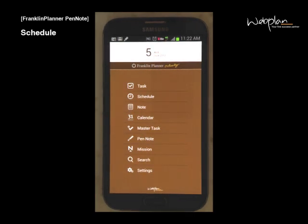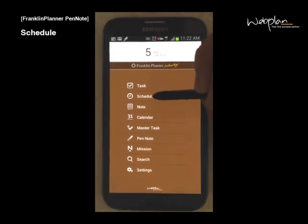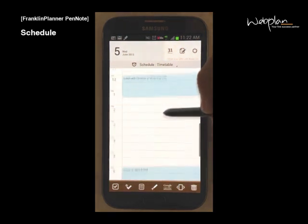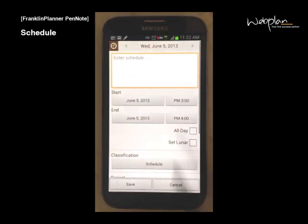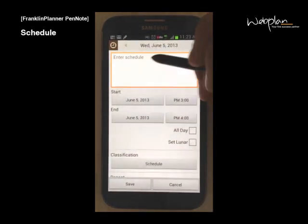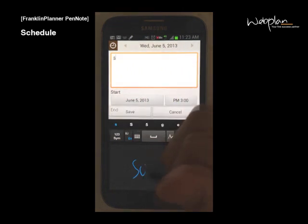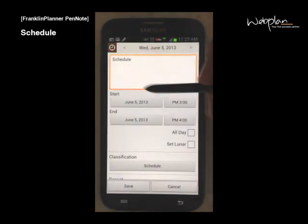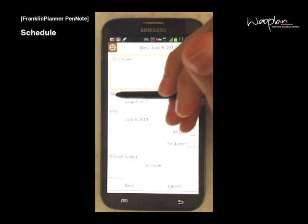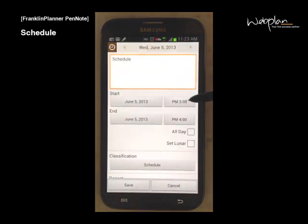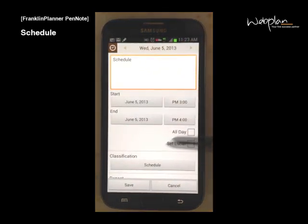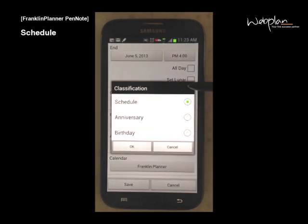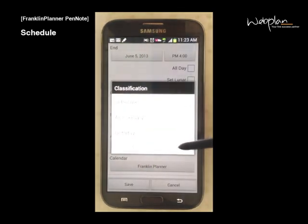To add a new event to your schedule, select the schedule icon from the main menu and click in an empty space near the time of your event. Enter your schedule details, and you can input a start date and time as well as an end date and time. You can classify your schedule as schedule, anniversary, or birthday.